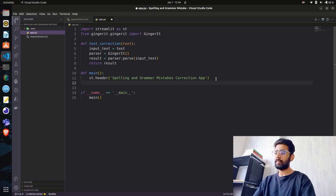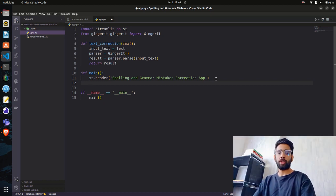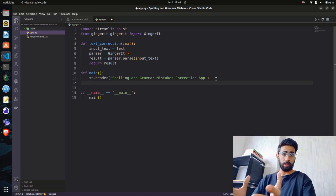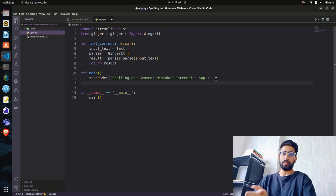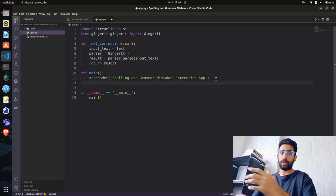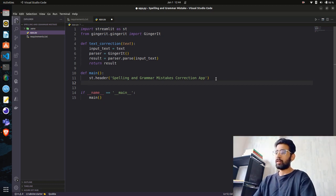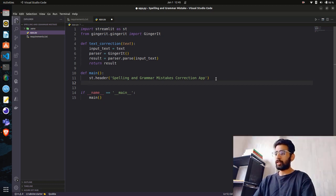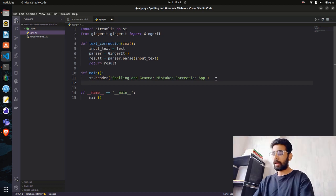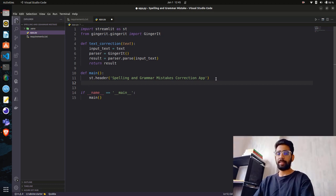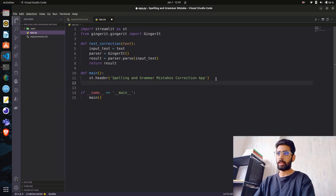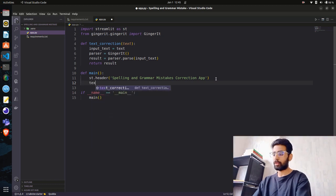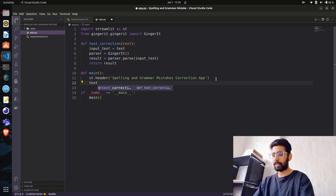Let's get back to VS Code and write the code. We have a header. What we need is a text area. You can also have text input if you want, but that has limitations on the number of tokens or words you can put in there.